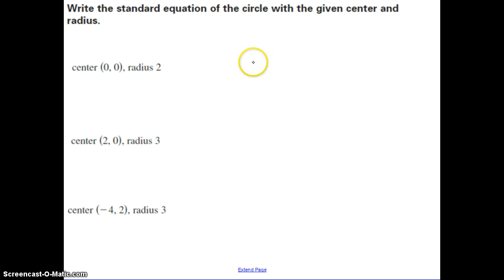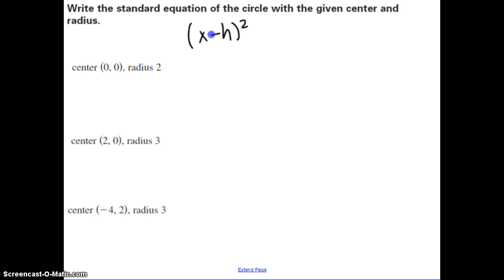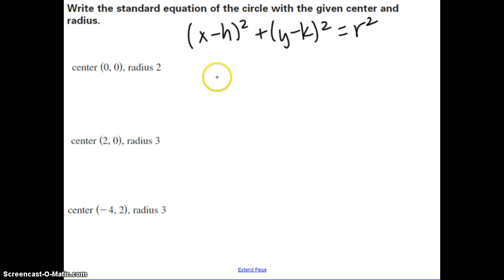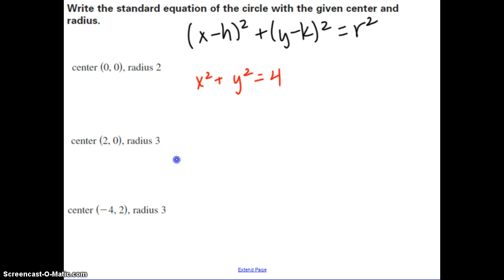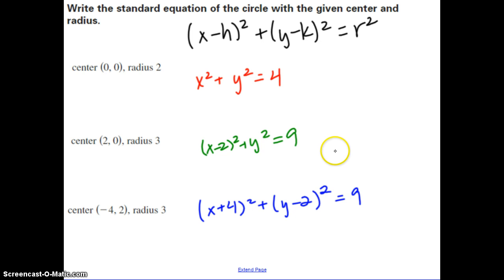Here we want to write the standard equation of a circle given the center and radius. Our formula is X minus H squared plus Y minus K squared equals R squared. Taking center 0, 0 and plugging in H and K, we get X squared plus Y squared, and squaring the radius: 2 squared is 4. Hopefully you got X minus 2 squared plus Y squared equals 9 for the second one, and X plus 4 squared plus Y minus 2 squared equals 9 for the third.